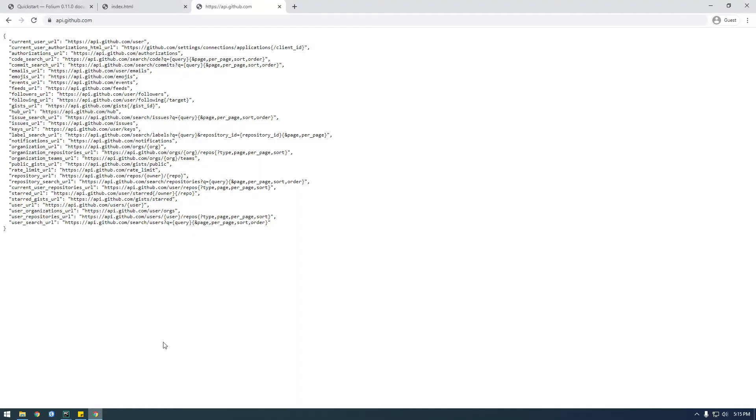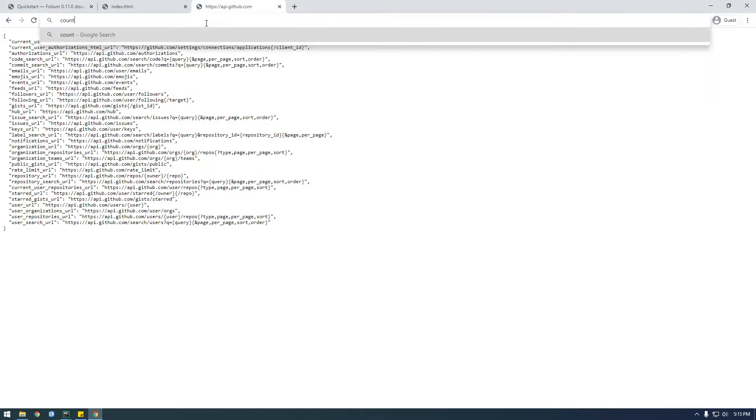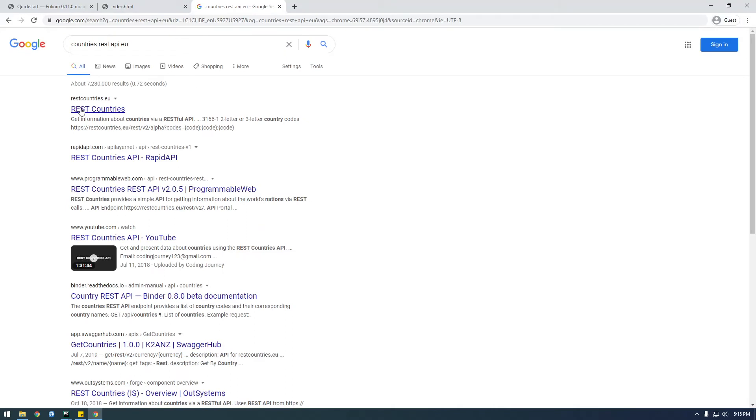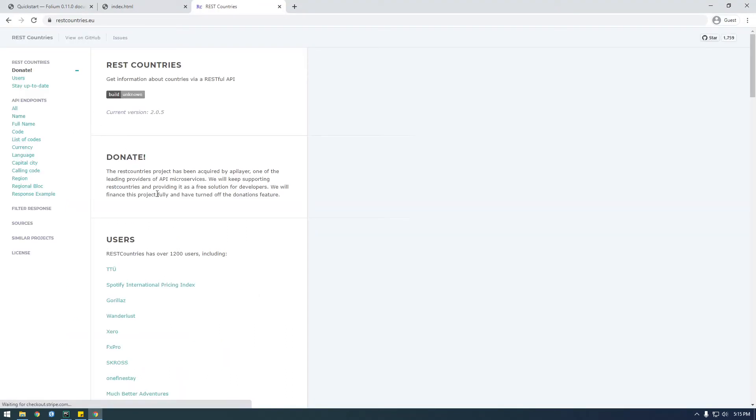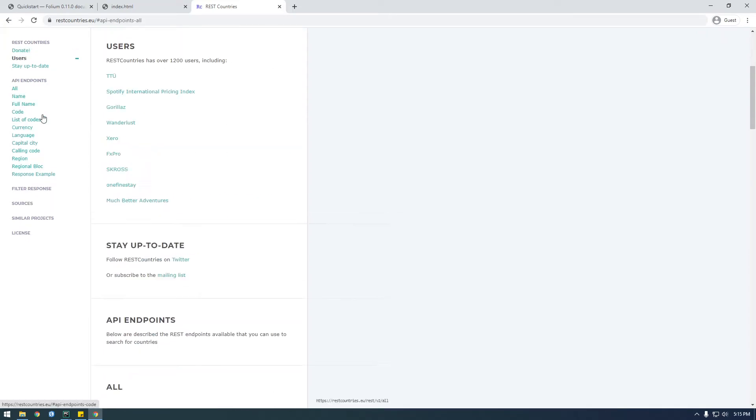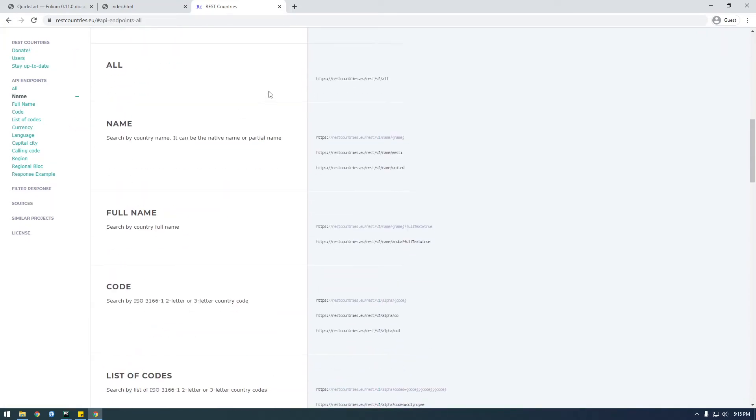So if you remember, I was talking about that countries REST API EU, this is it, this rest countries. So just click that and then go to all, and we're going to use this endpoint that lists all the data because we're interested in everything.